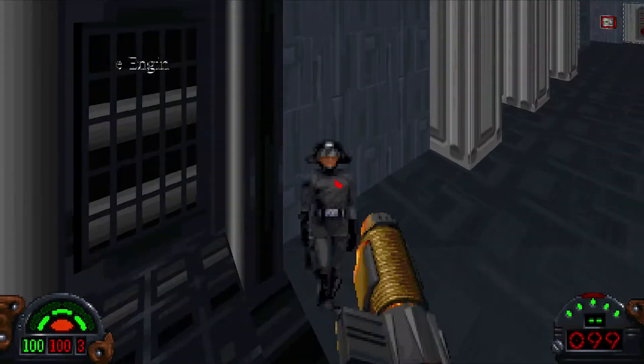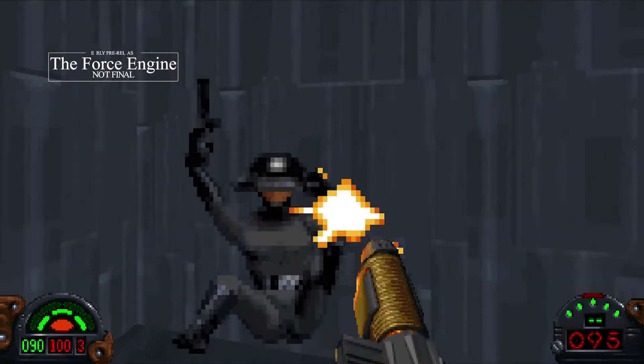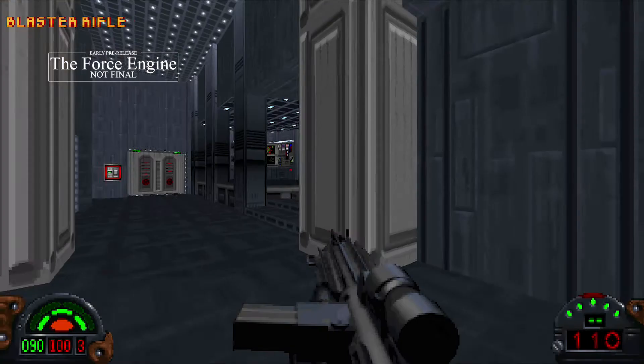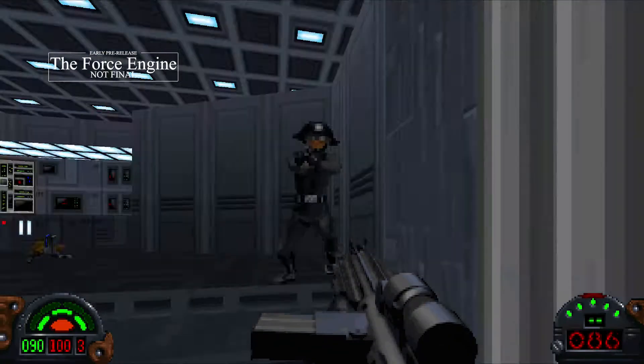Alright, so real quick I'm going to show you how to install the Force Engine. The Force Engine is a reverse engineered and rebuilt version of the Jedi Engine, which is the game engine that old LucasArts games like Dark Forces and Outlaws use.